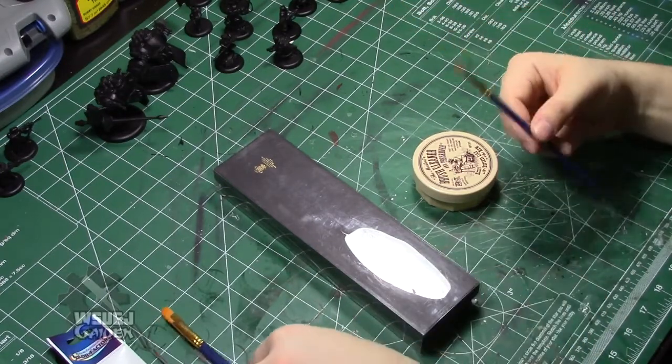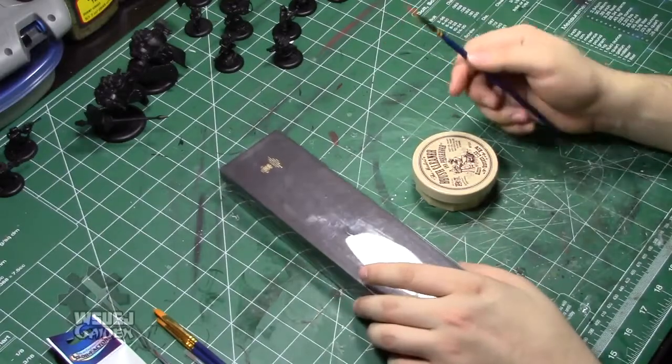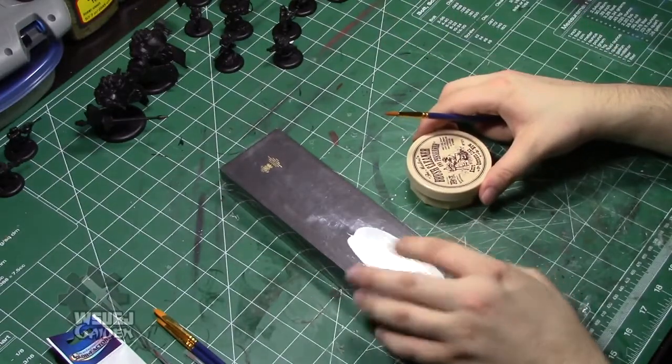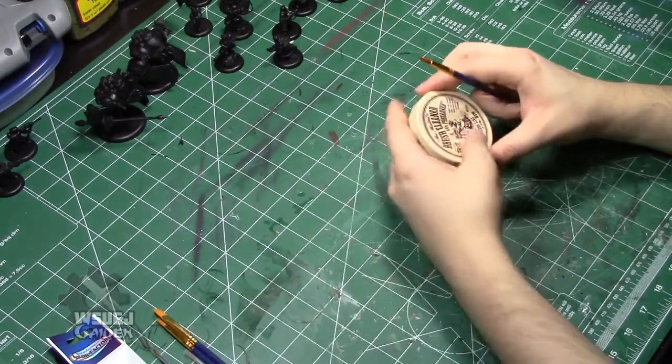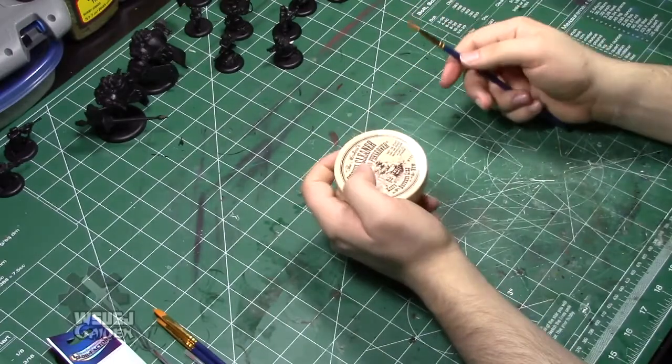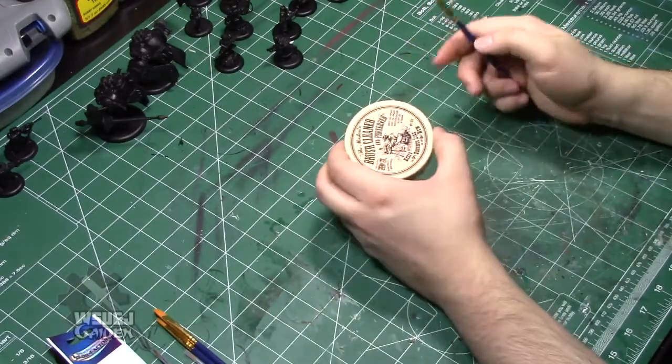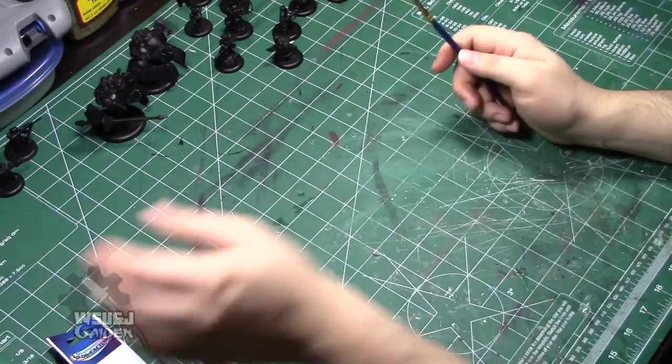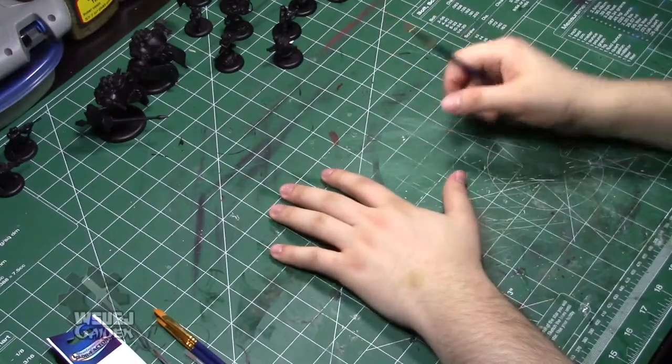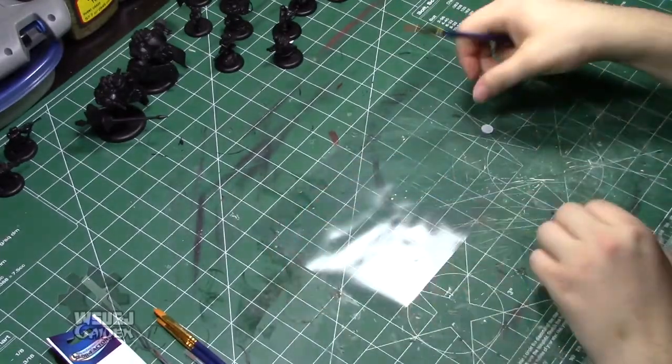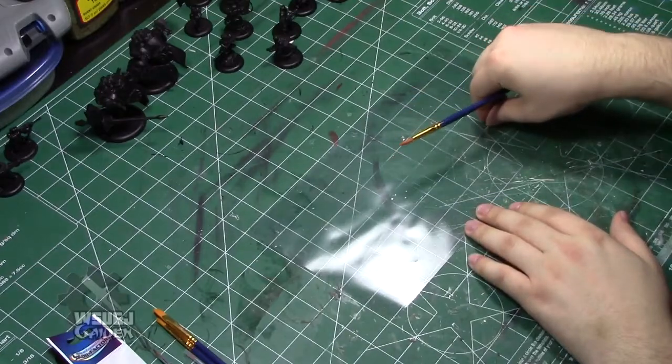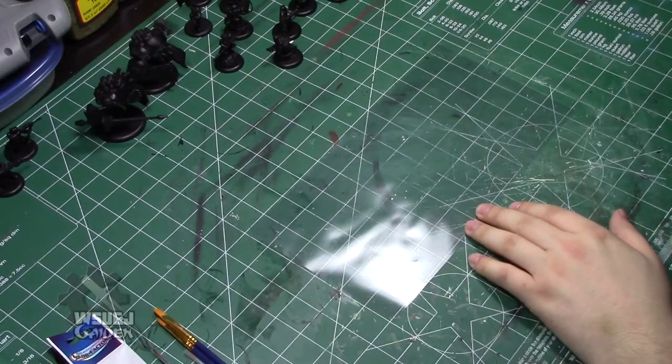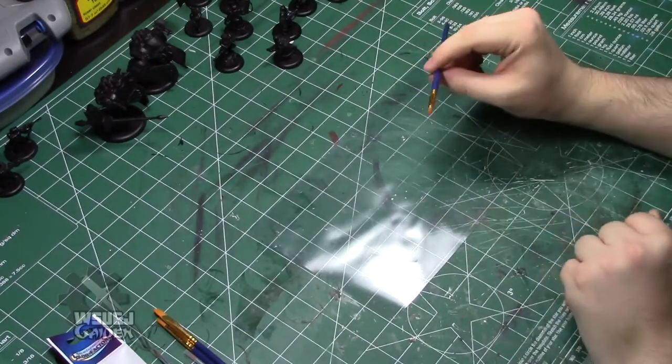The dollar store brushes, if they stop working, throw them out, get a new set, doesn't matter. You know, if they're not holding a point, if they're not doing the job you need them to, no problem, not a big deal. The Winsor and Newton series seven, if they stop doing what you need them to, you haven't taken care of them. And that's why I wouldn't recommend new people get them because you're basically throwing out money. Like you really are.